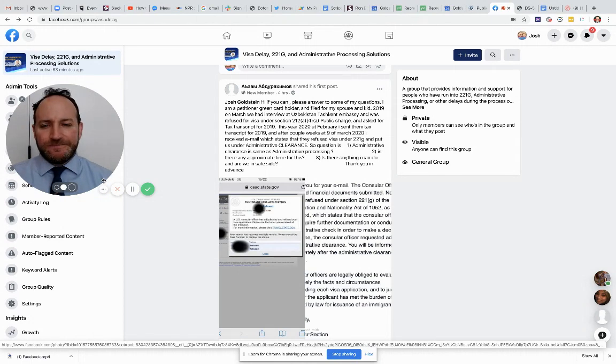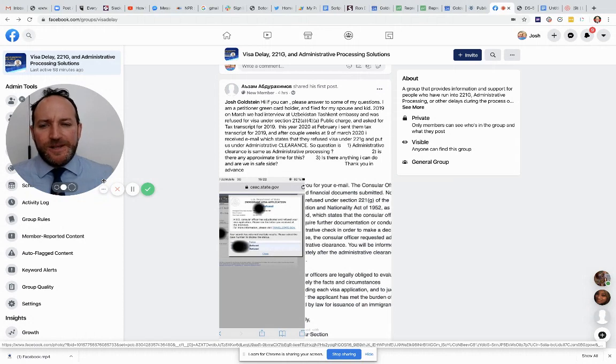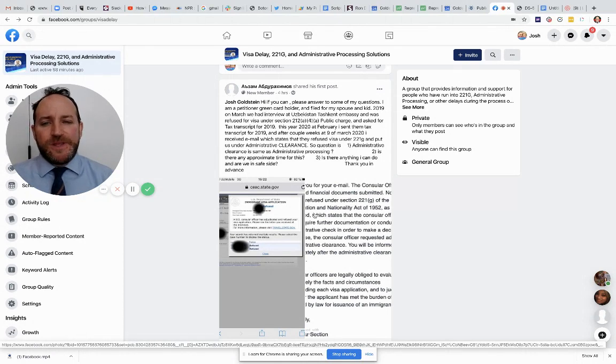They're sick and tired of being given these meaningless messages from CEAC and by email. And today, I'm going to answer these questions. Okay. Number one. Well, first, let's get some background.